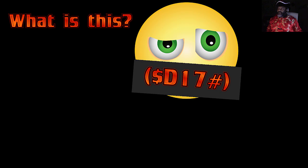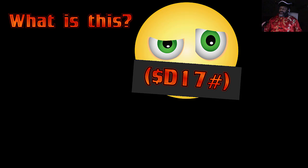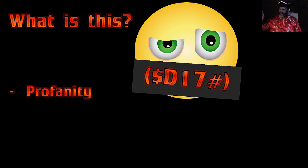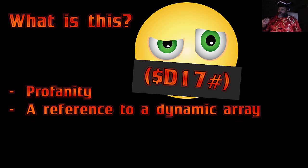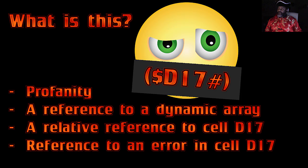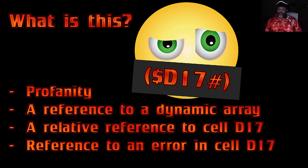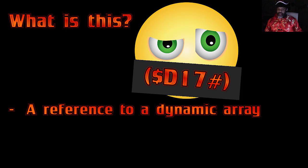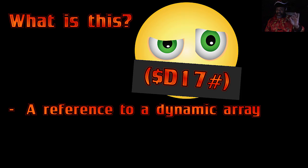Question three. What is this? We've got in parentheses dollar sign D17 and a pound sign. Is that profanity? A reference to a dynamic array? A relative reference to cell D17? Or is it a reference to an error in cell D17? Computer G, what is the answer? The pound sign lets us know that this is a reference to a dynamic array that starts in cell D17.